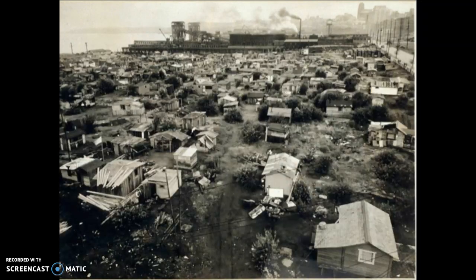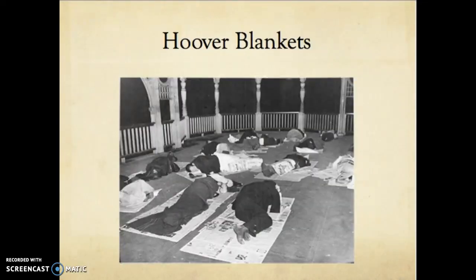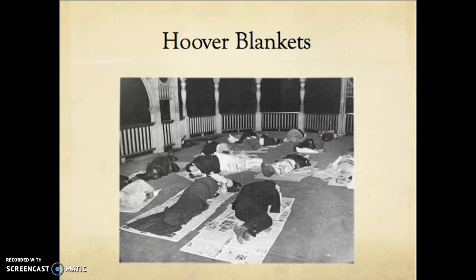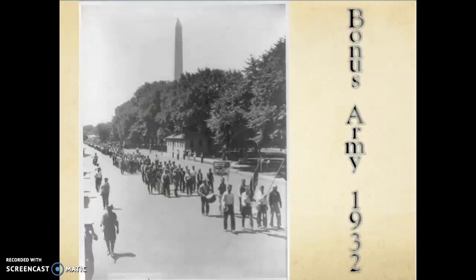Here's an example: a Hooverville in Seattle — a shanty town where people's homes are made out of scrap pieces of metal and any items left on the ground. That was not a proper way to live for Americans at this time. People covered themselves with newspapers because they didn't have enough money to buy actual blankets. All these problems were being blamed on Hoover, and to an extent, rightfully so.